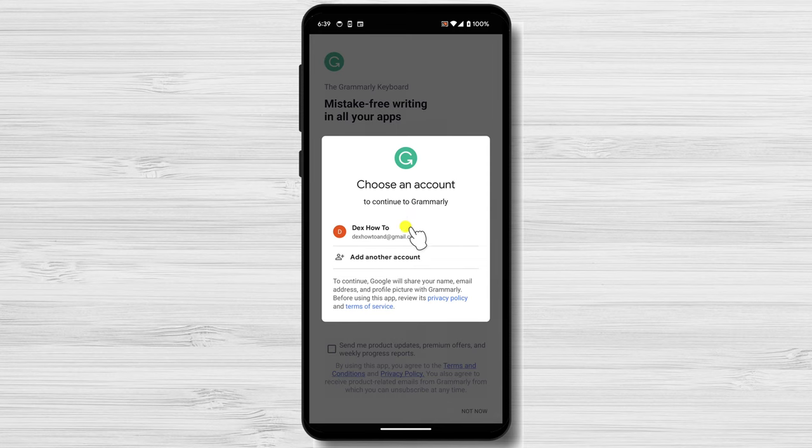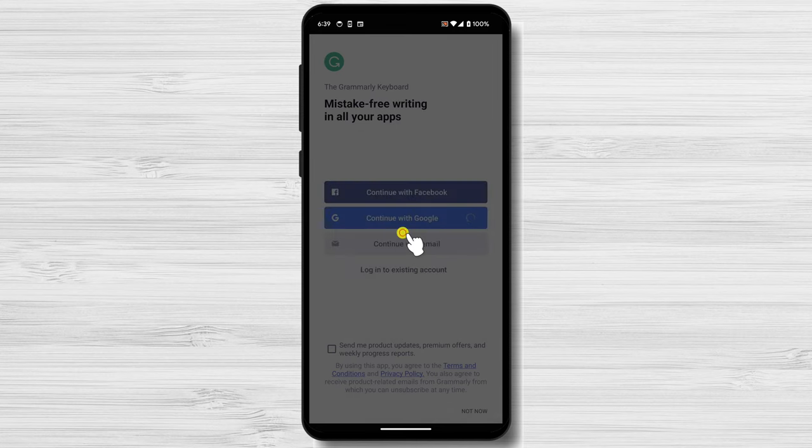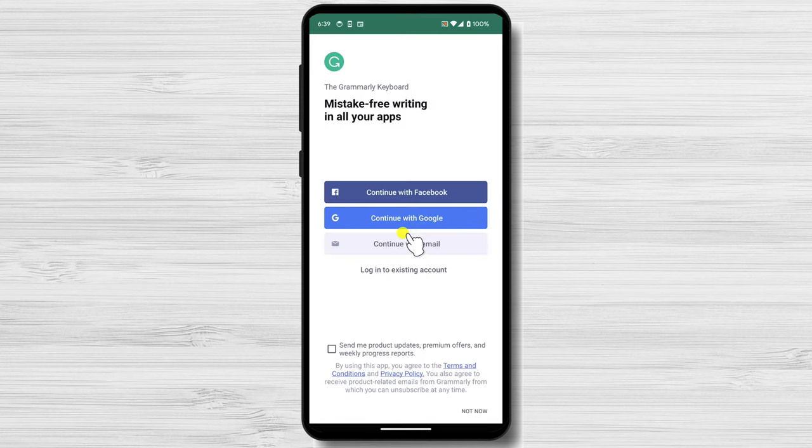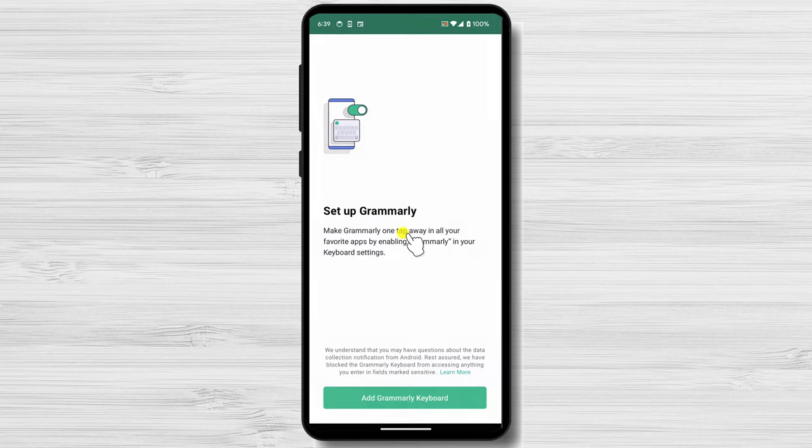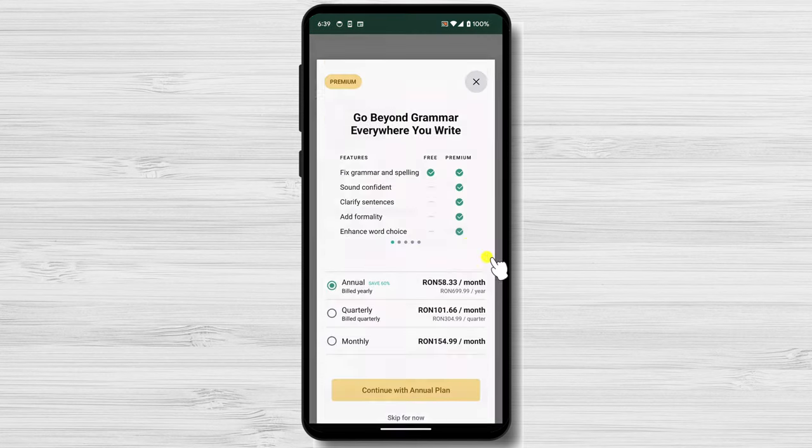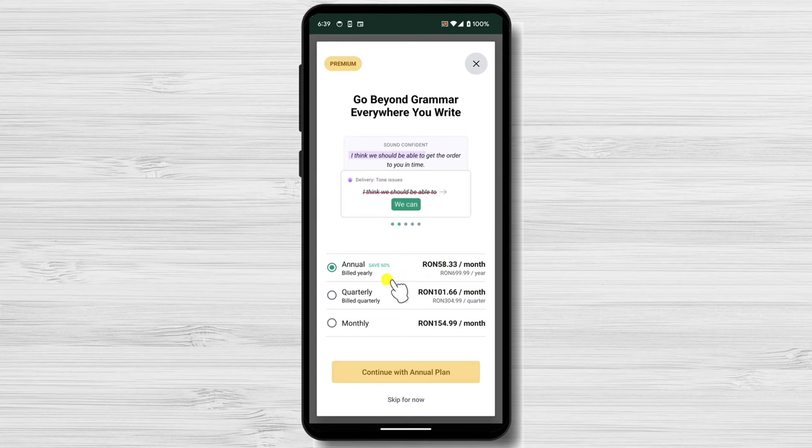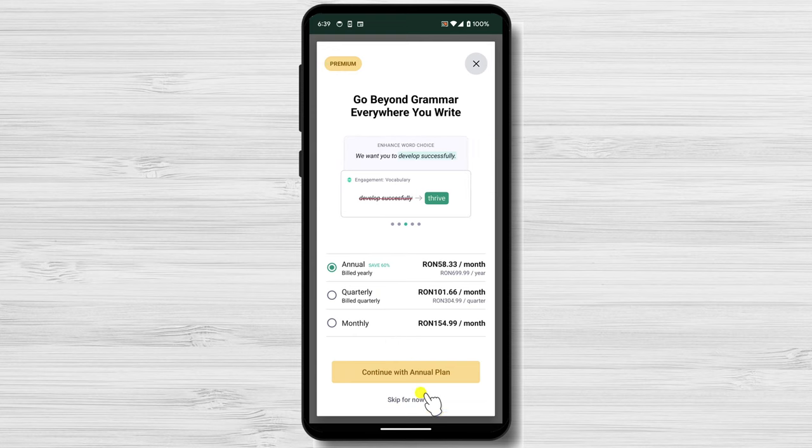Tap on the account you wish to use for the service. I will not subscribe to a paid membership. I will tap on Skip for now, or the Close icon from the top right.